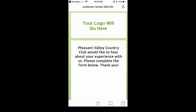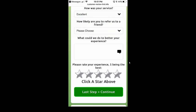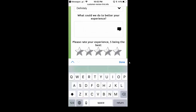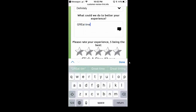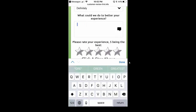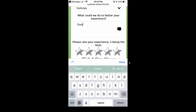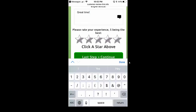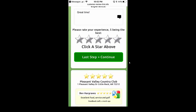It's going to say your business would like to hear about your experience with us. Please complete the form below. So after they do that, they're going to scroll down a little bit. It'll say how would you rate the service — we'll say excellent. Then we'll choose 'definitely refer a friend' and then say 'it was a great time.' I'm just going to take you through the process here. Now here's another great feature of our program.